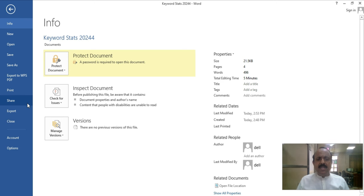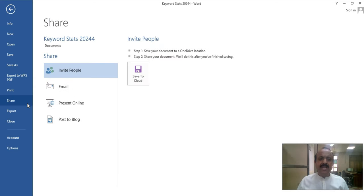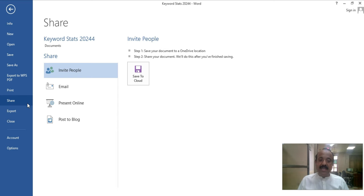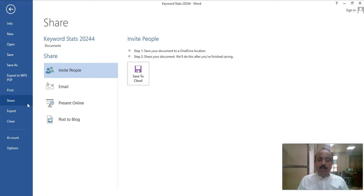Share means there are some sharing options available. You can share your document online or via email. If you want to use it via email or online, or even publish it on a blog, you can click on the corresponding option. For online sharing, you can click on Advanced Online and it will upload automatically.